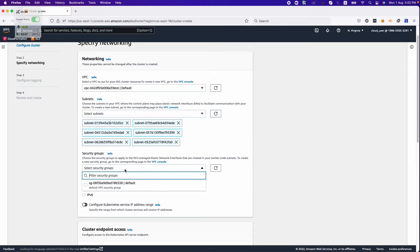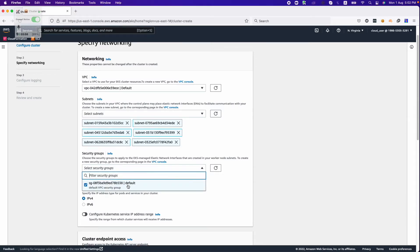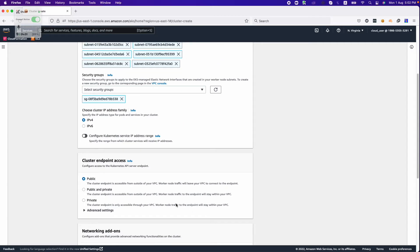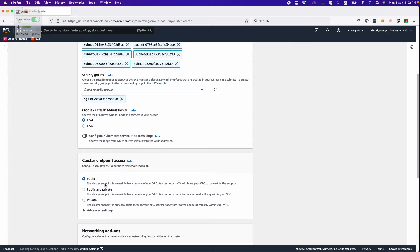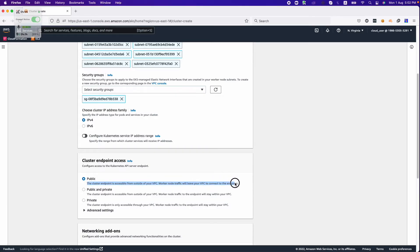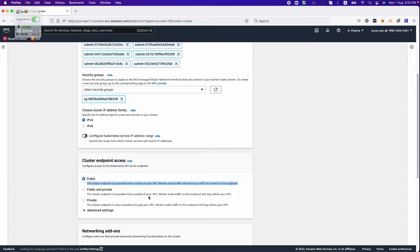This is the security group. I'll be using the default security group. Here you can define whether you need your EKS cluster publicly available, public and private, or only private. If you choose the public option, your cluster is publicly available and you can connect from anywhere in the world.